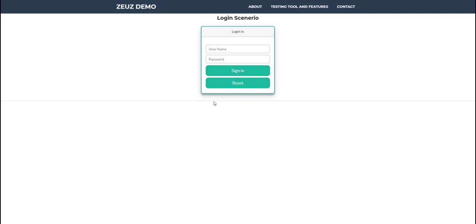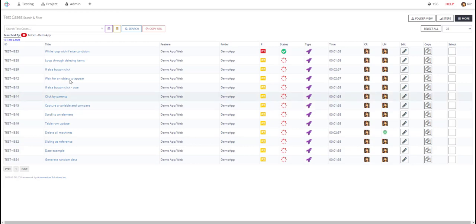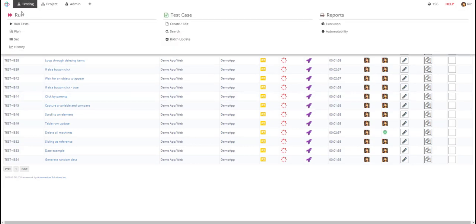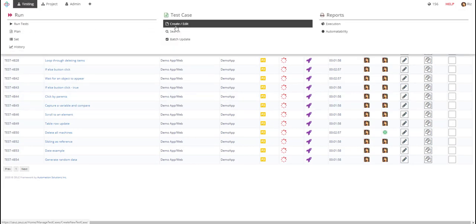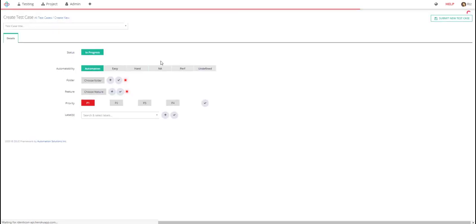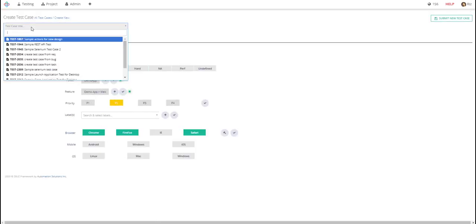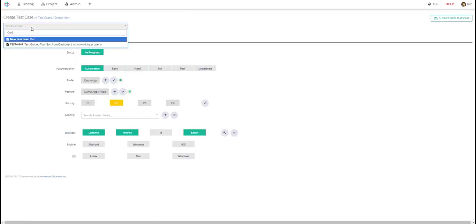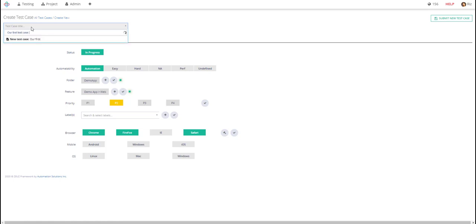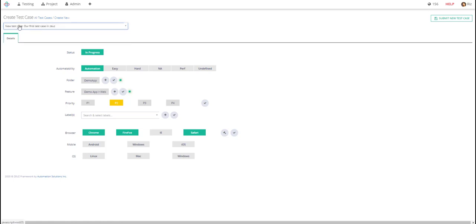So let's go ahead and create our first test case. I'll go to testing and then we'll go to create. For our title we'll type our first test case in Zeus, click on enter. So here just in progress status, automatability we'll set to automation.